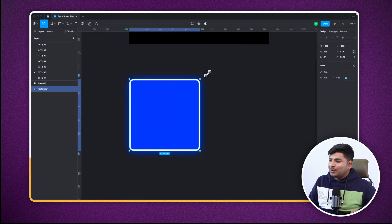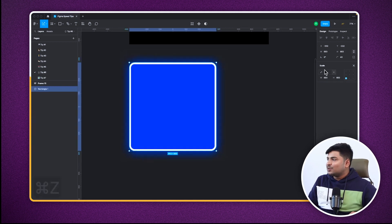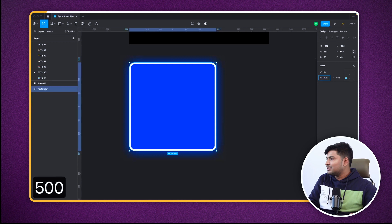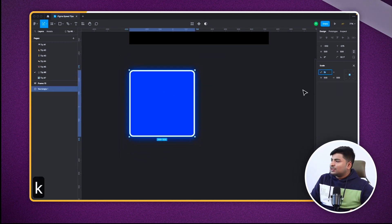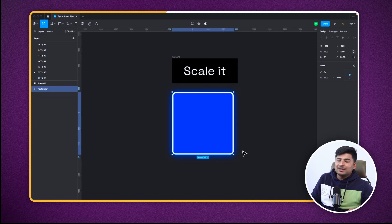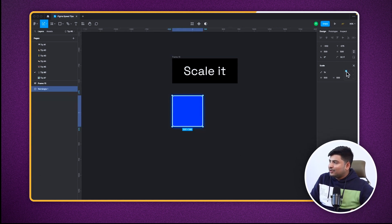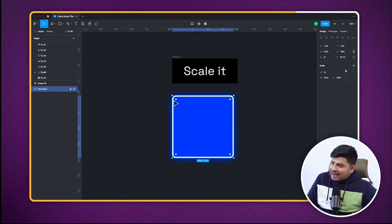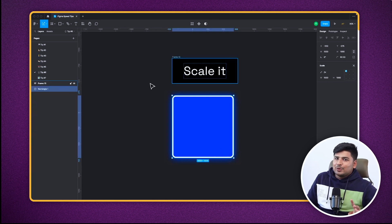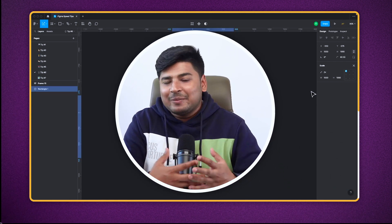Figma recently released another feature. When scaling, we don't always know how large or small the element is getting. Now you can type a scale value directly — for example, I'll set the size to 500, then type 2x and it will scale to double. The stroke scales with it too. You can also move the anchor point so the element extends in the opposite direction from the anchor. This is a very cool way to scale things while keeping stroke consistent.